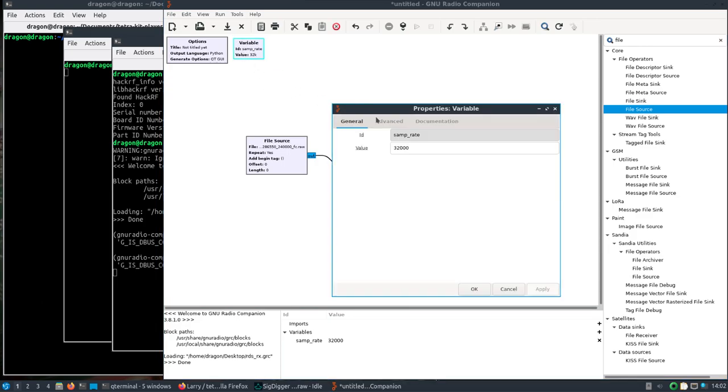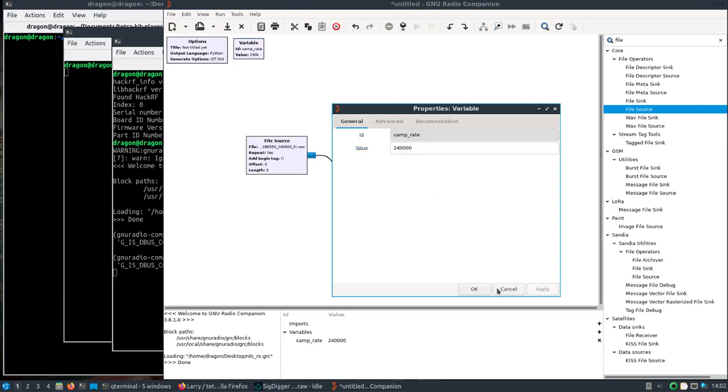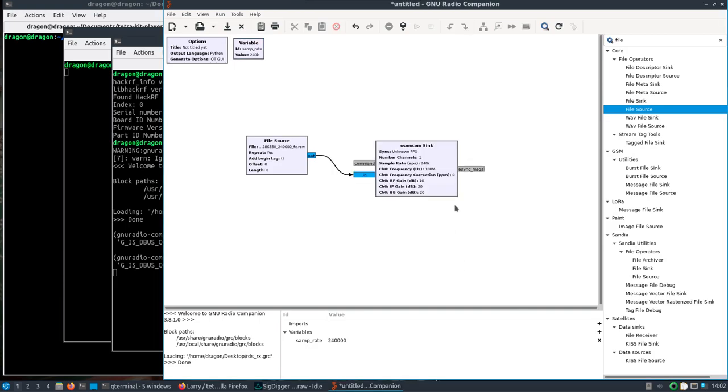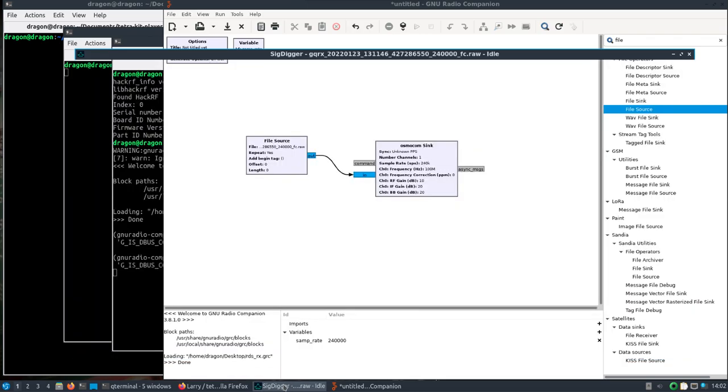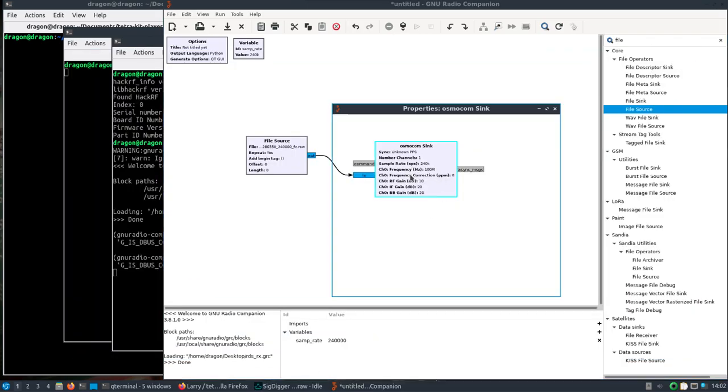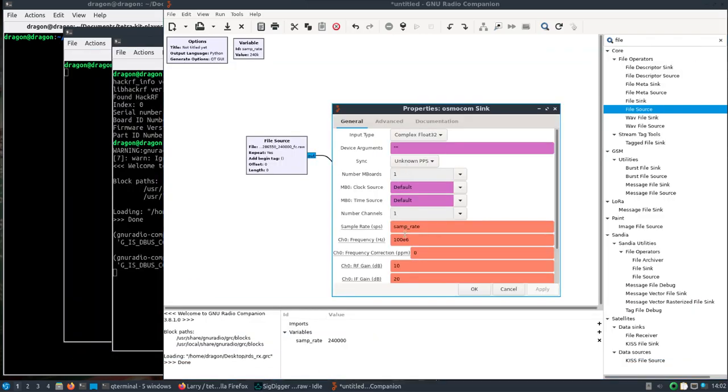We want to make the sample rate match what we saw over there, so it was like 2,400,000, 240,000. And this center frequency we want to match 427.286, 427.286. OK, should be there.